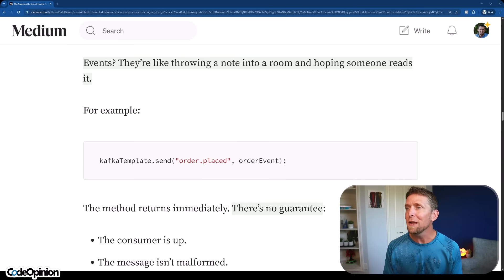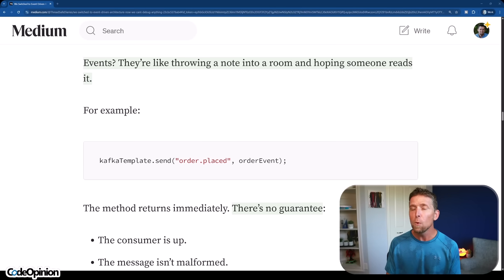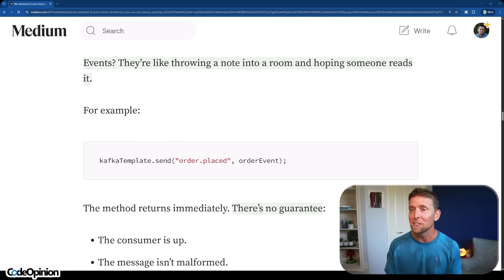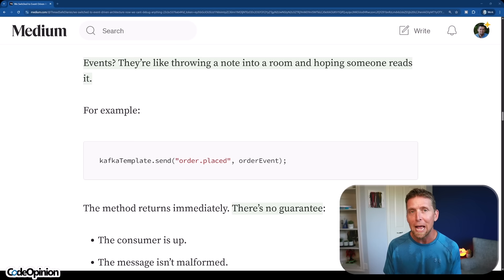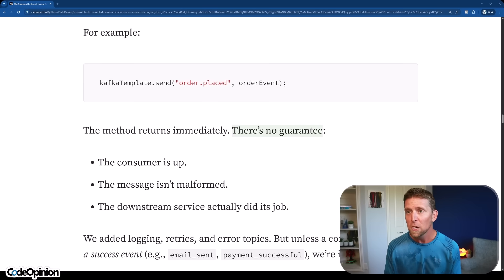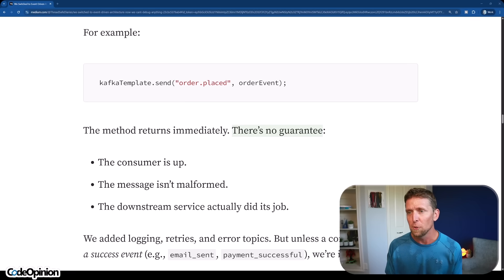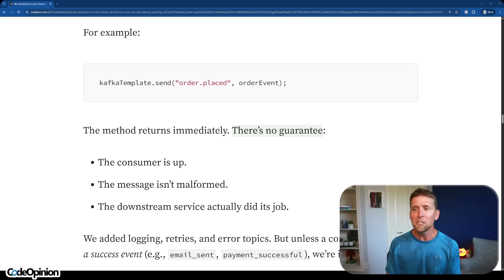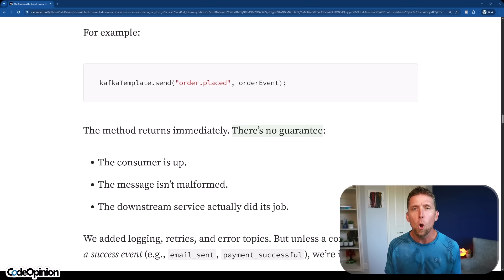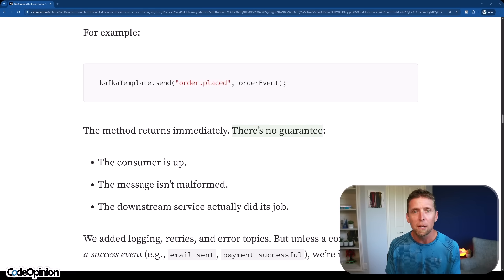The biggest red flag, which was very telling because I see this over and over again, is they're forcing everything to be an event and everything to be asynchronous. It doesn't need to be. Events, they're like throwing a note into a room and hoping somebody reads it. Not really. What you're talking about there is publish-subscribe. And that's the point. Events are facts, something that's actually happened. If you publish a message, you as the producer don't care if there are any consumers. So there's no guarantee that a consumer's up. You don't even care that there are any consumers, that the message is malformed. It can't be malformed. You're the owner of the schema of producing that message. The downstream service has actually done its job. Again, you don't care as the producer.